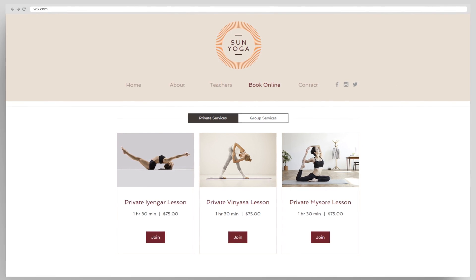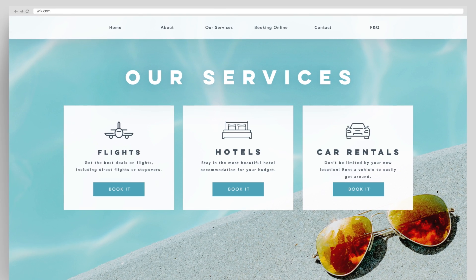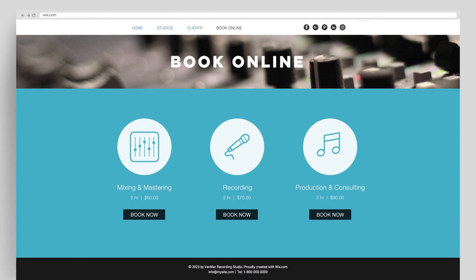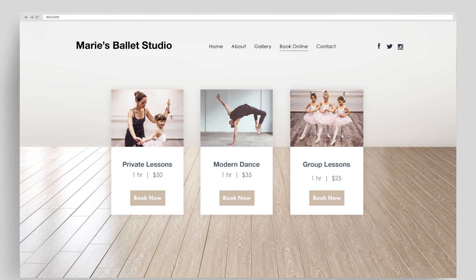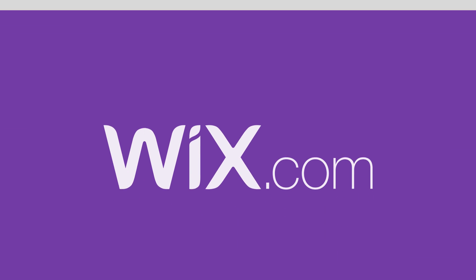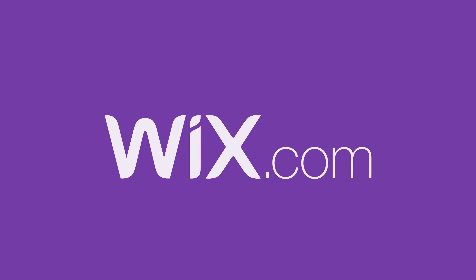And that's it! You're all set to take bookings, accept payments and manage your business online. Wix Bookings — get booked, get paid, it's that easy.